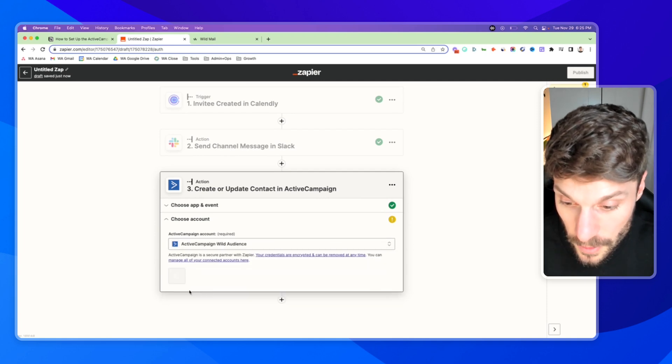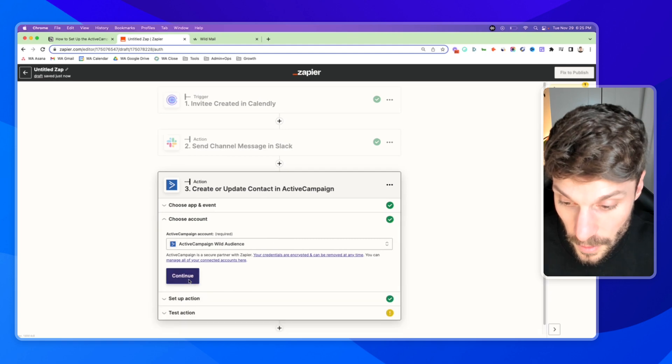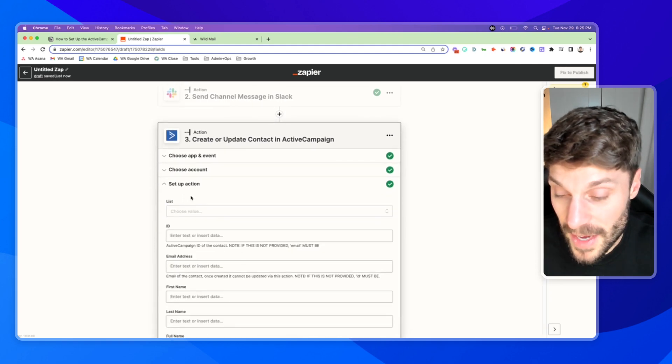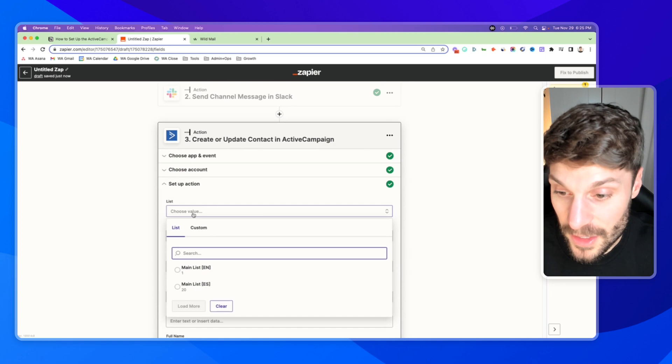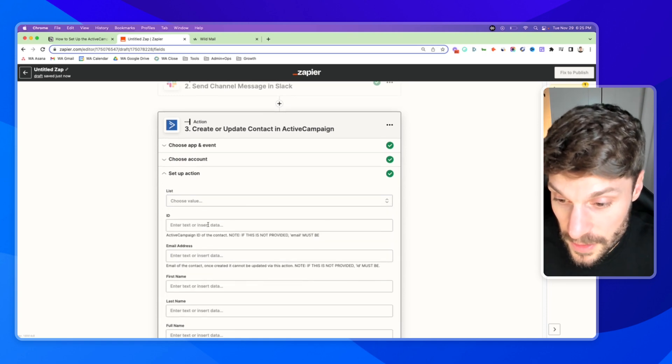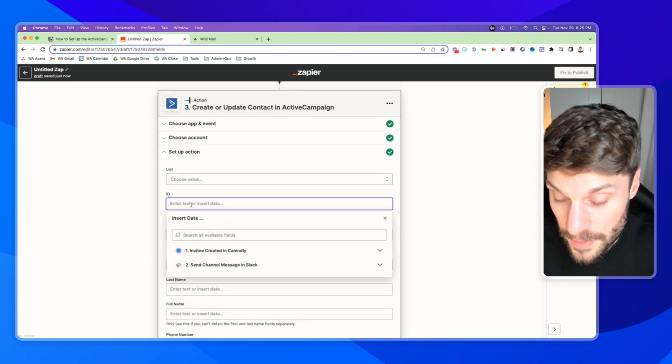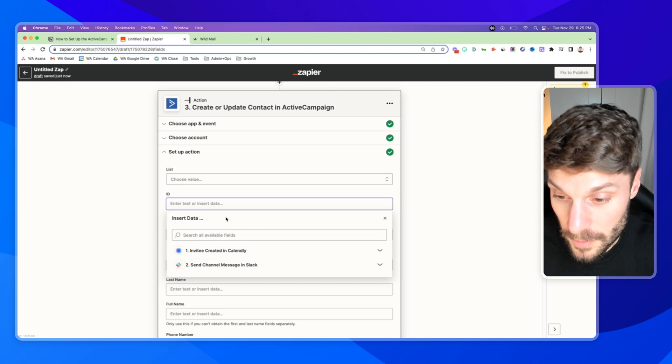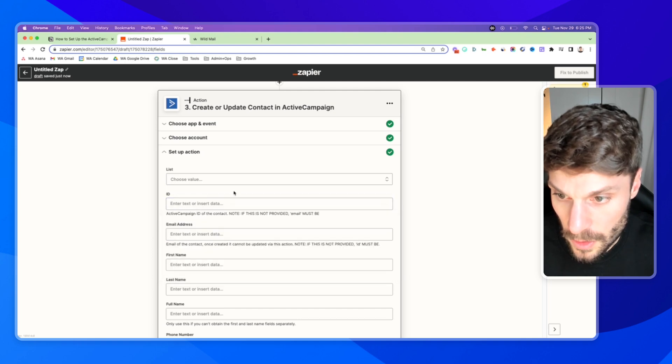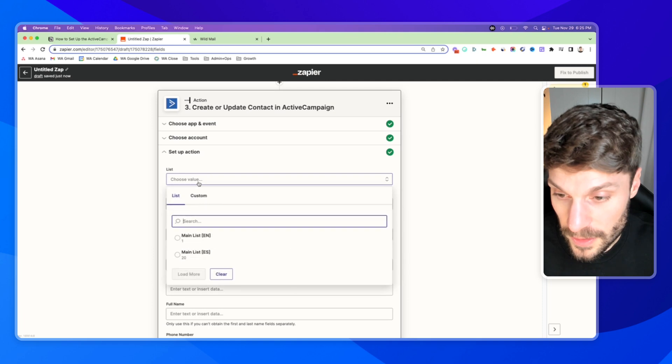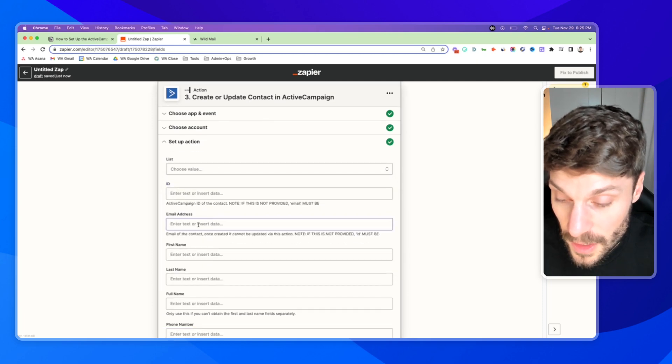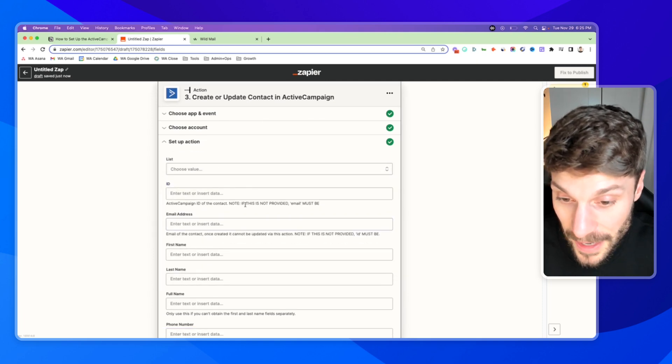Choose your account. And then you'll be able to set up the action and you can assign and you can subscribe them to one of your lists. You can map the ID from Calendly account. You can subscribe them to one of your lists.